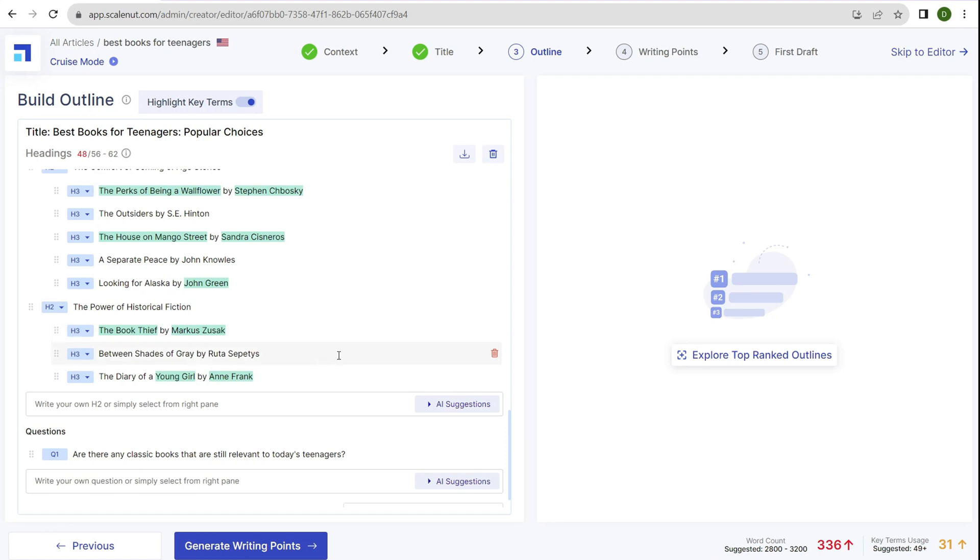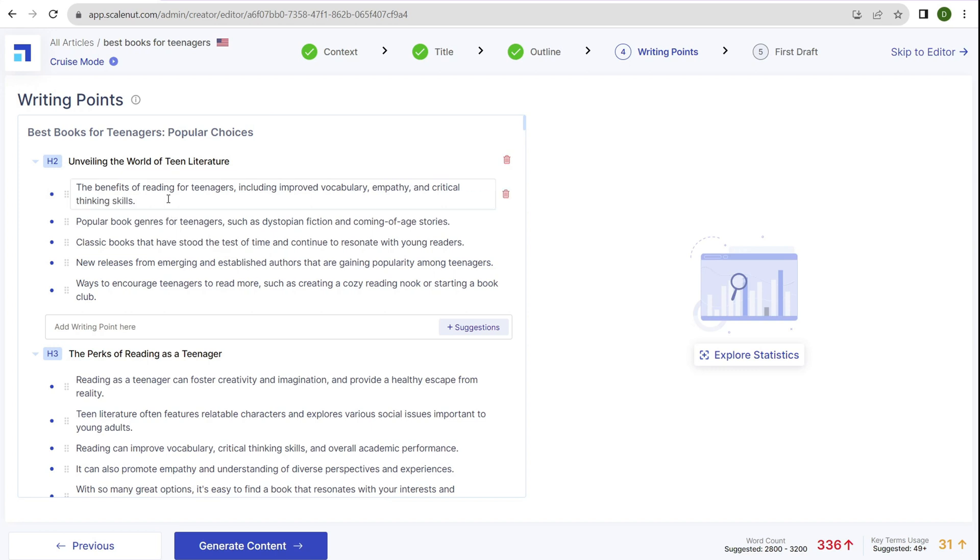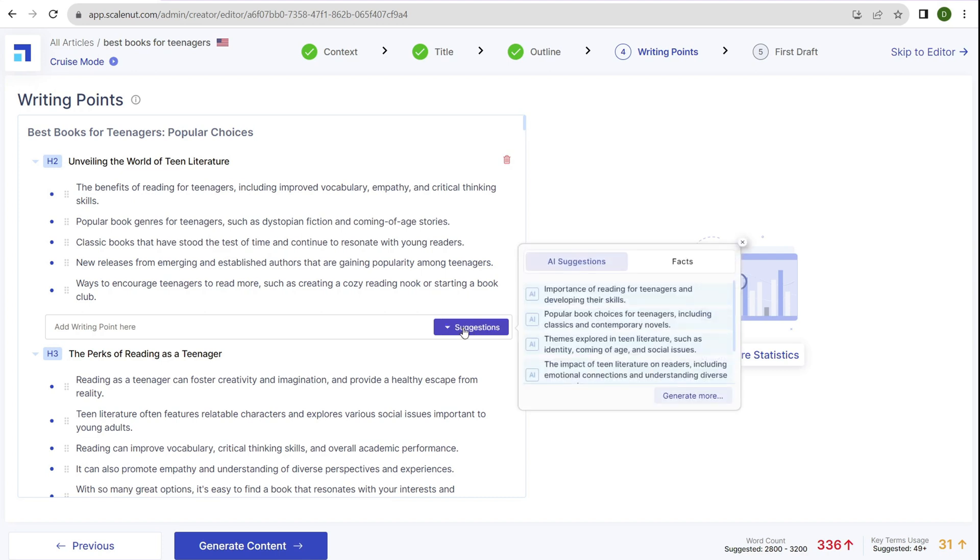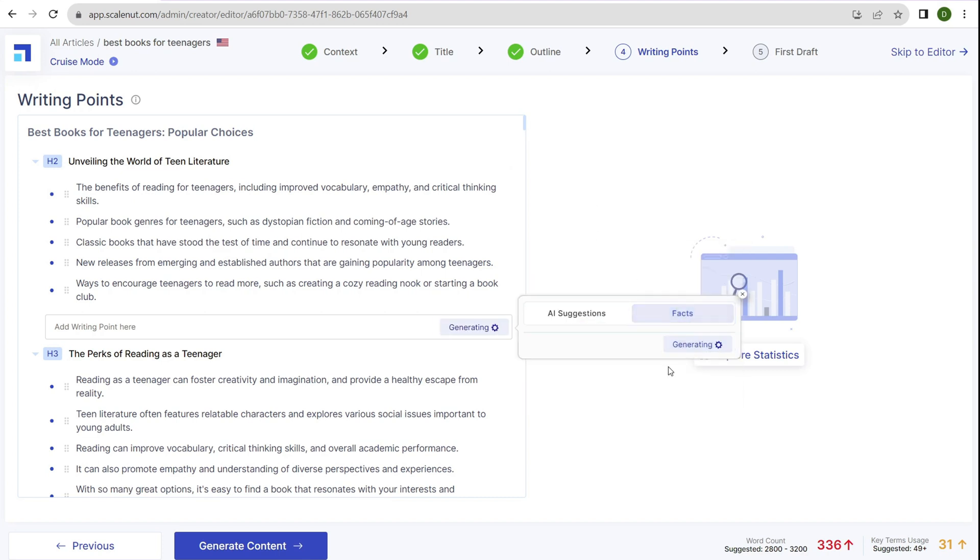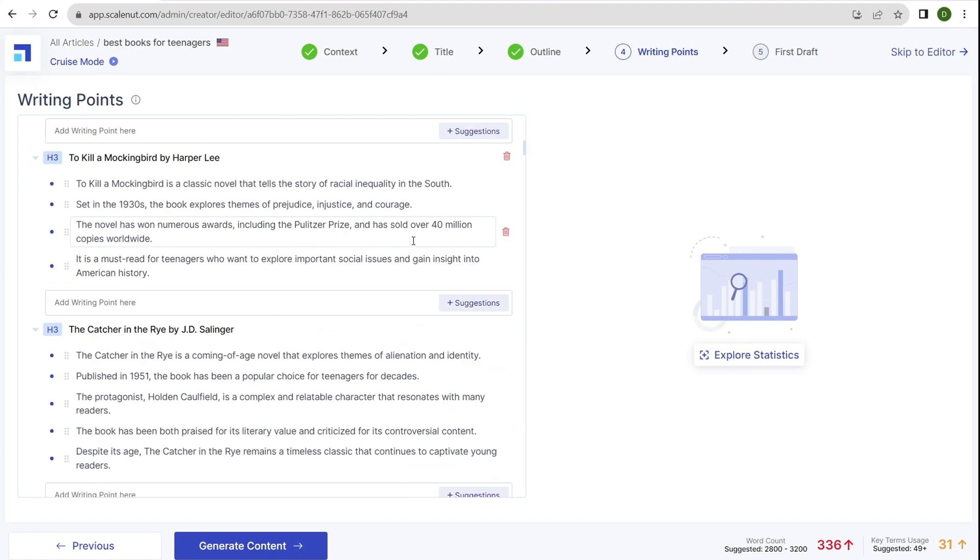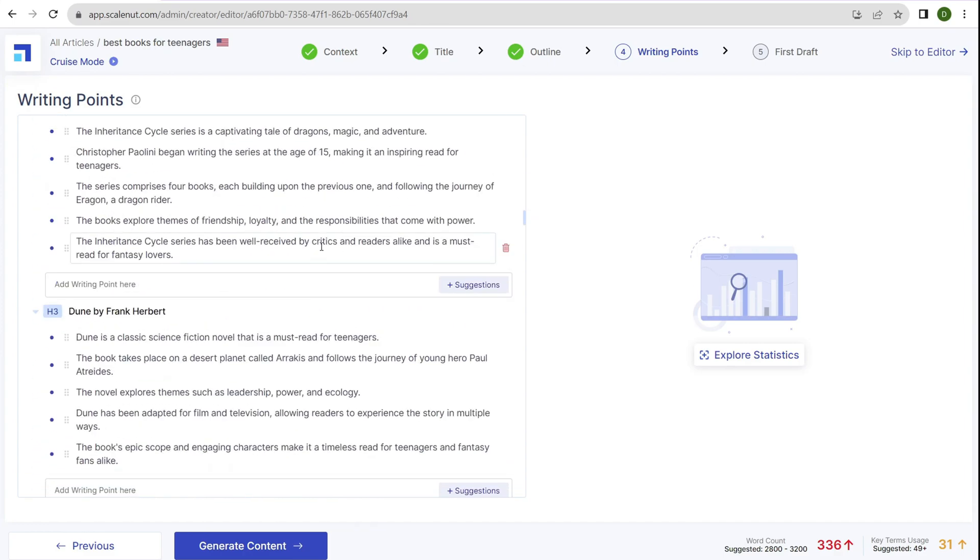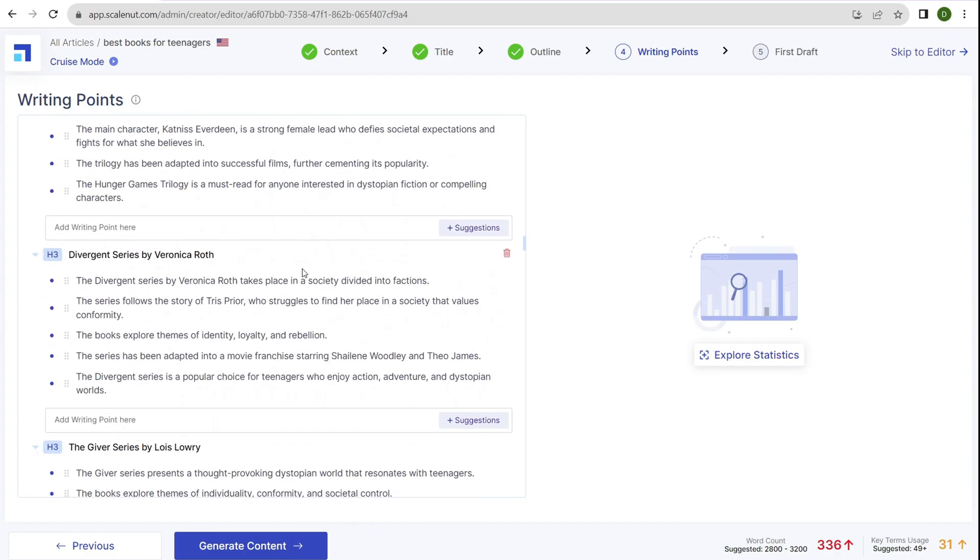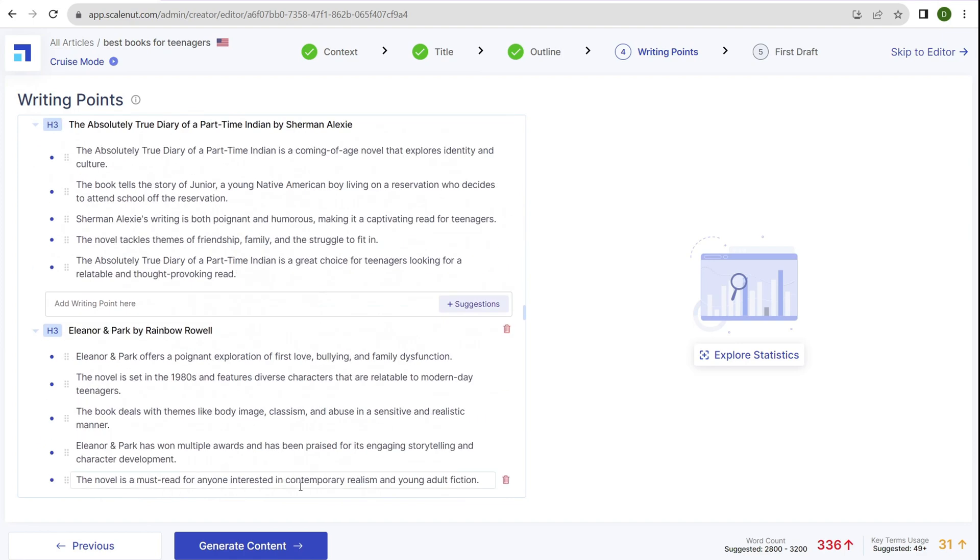The next part is to generate writing points. It goes a step deeper where we have our outline, but now we have bullet points that will become paragraphs. Go through and make sure these writing points make sense. If they don't, delete them. You can add suggestions by clicking the suggestion icon, and it'll generate facts you can add in. This is why ScaleNut is quite good for creating bulk content quickly and easily. Make sure everything makes sense, is relevant and good, then click generate content.